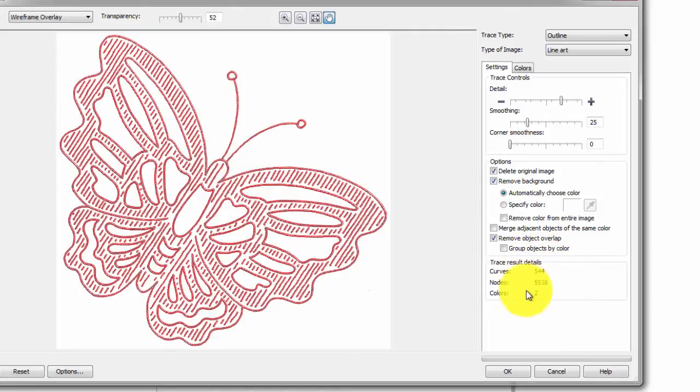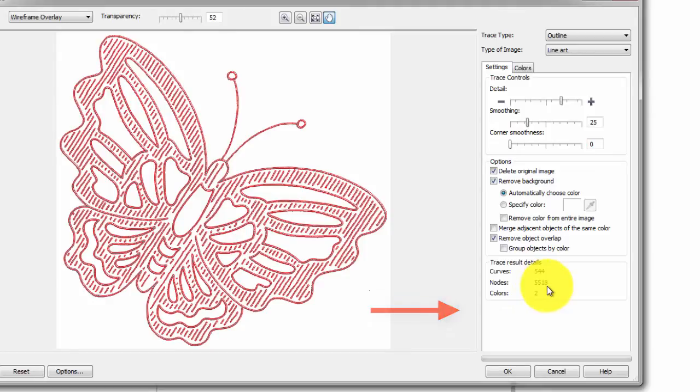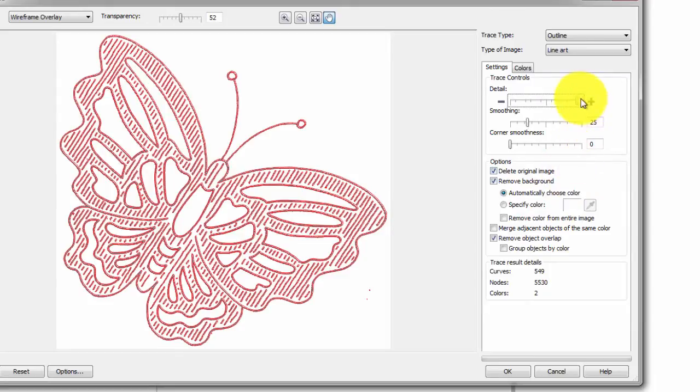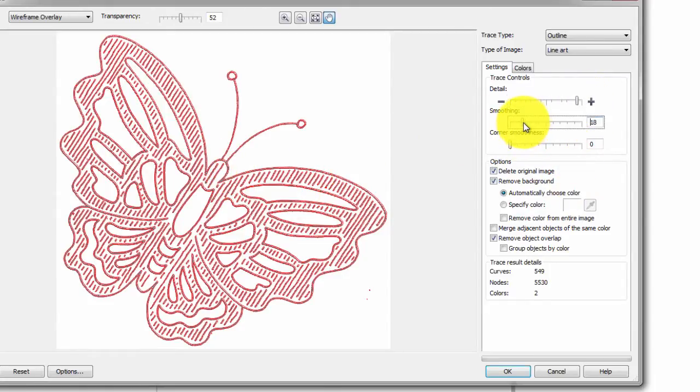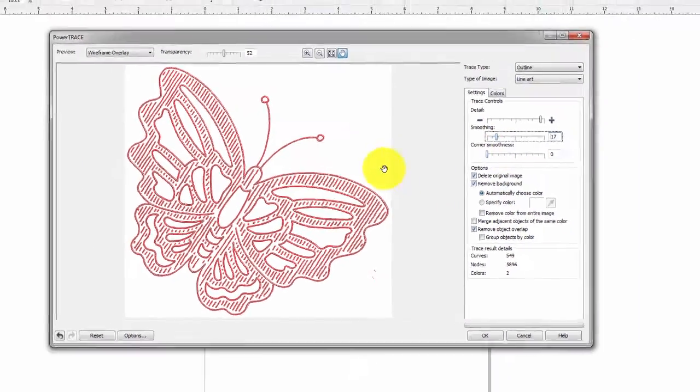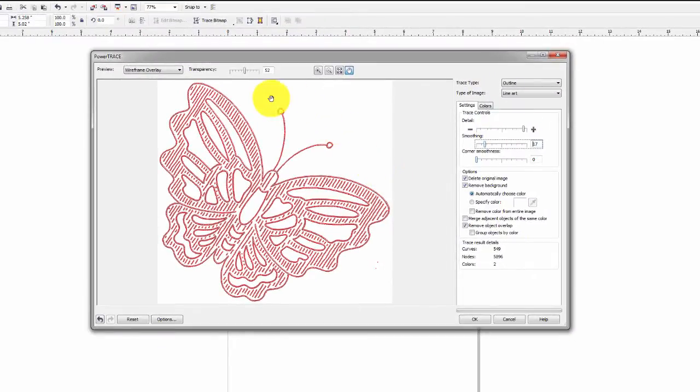Also notice down here, we've got 544 curves and we've got about 5500 nodes. That's a fair bit of information. Let's see if we can cut it down a little bit. Cut the detail a little bit. And we've got a little bit better detail here. If we go down into the smoothing, we decrease the smoothing. Again, it stays fairly relatively the same. So, let's stick with that.